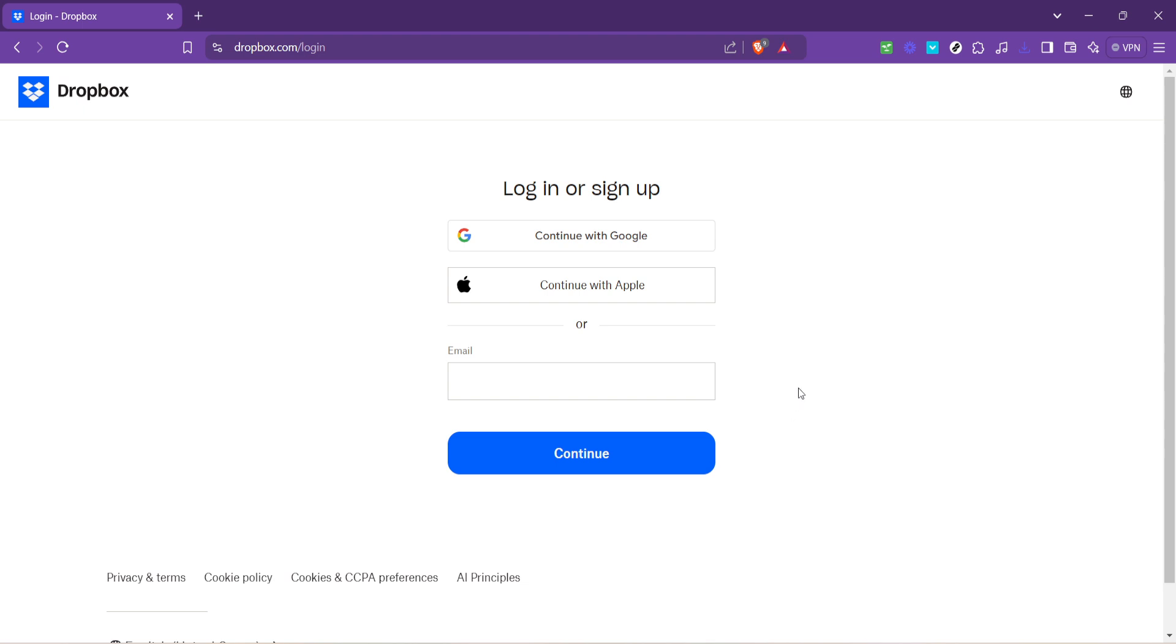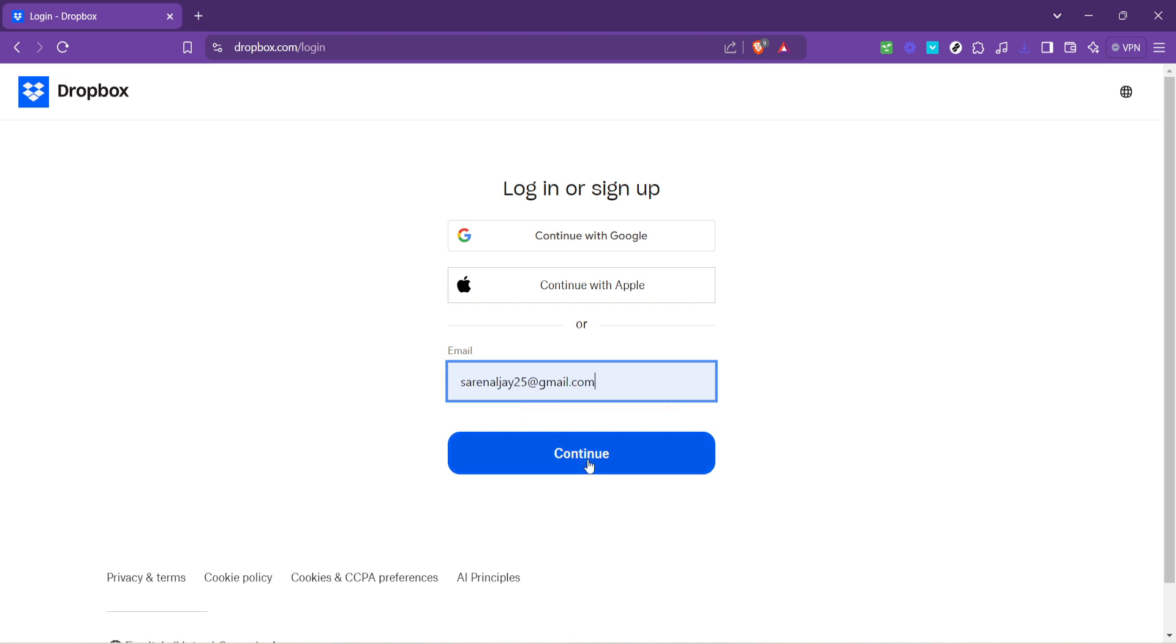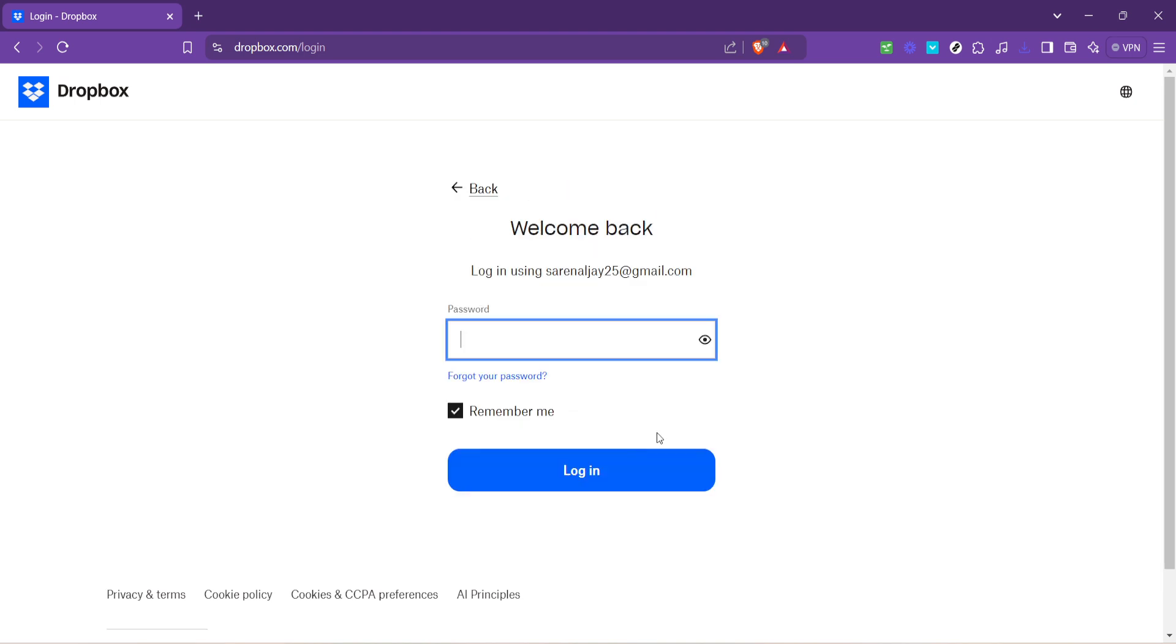On the login page, you're prompted to enter your email address. Make sure to type in the email associated with your Dropbox account. After you've entered your email, the next step is to click on the continue button. This tells Dropbox who you are and takes you one step closer to your goal.